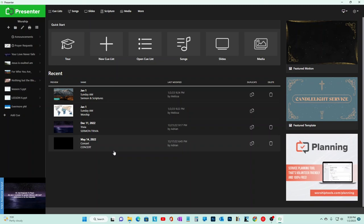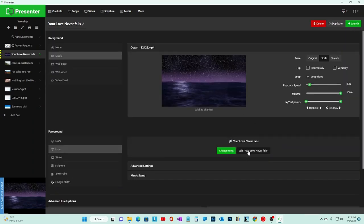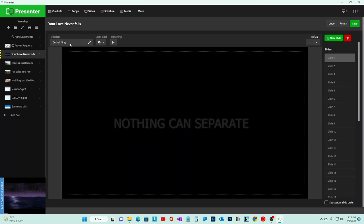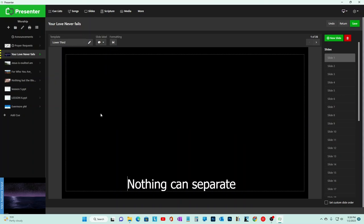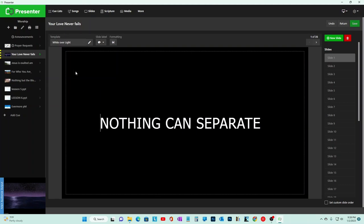There's a lot more detail. When you edit the cue, you can change how the text looks. Options include Bible Words, Default Gray, Lower Third, Trendy Line, Quite Over Dark, Quite Over Light - these are templates. You can make your own templates. I'll put links to their tutorial videos on templates in the description.